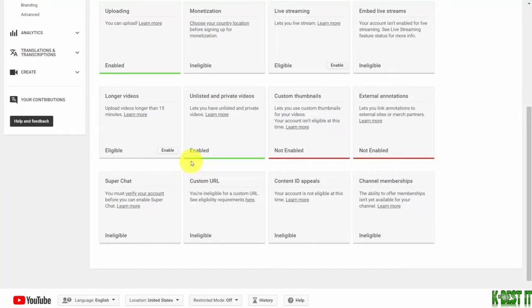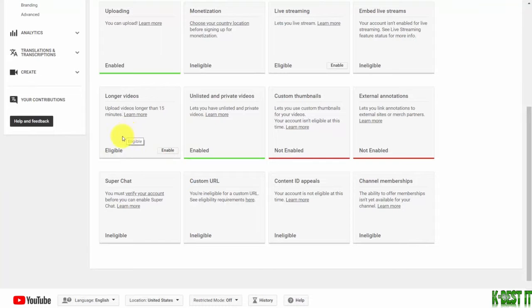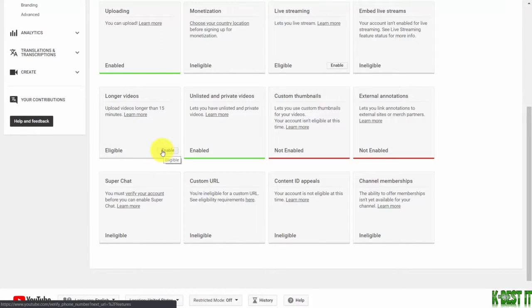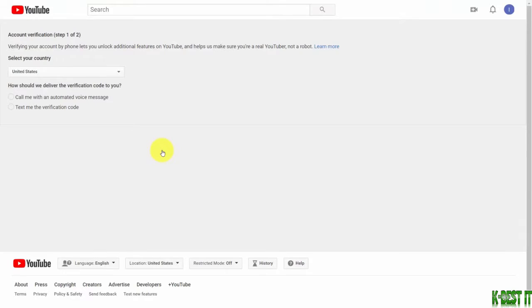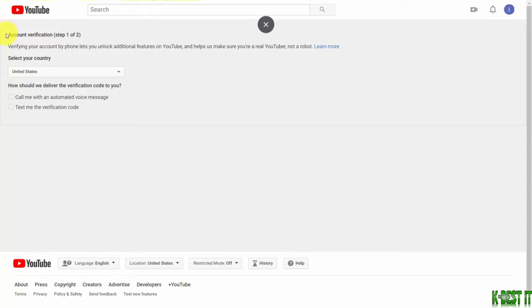What you're also going to want to enable are longer videos. Since your streams will likely be longer than 15 minutes, you want to click this enable button. And again, if you haven't gone through the verification process, Google will take you through that verification process at this point.